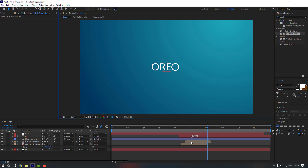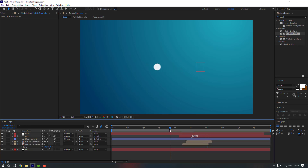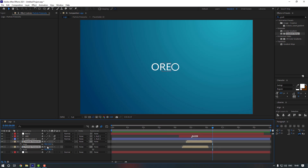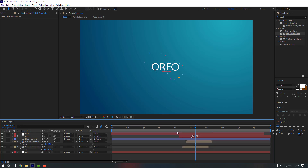Maybe move the particles to the right a little bit and also change their scale. Let's preview it again.